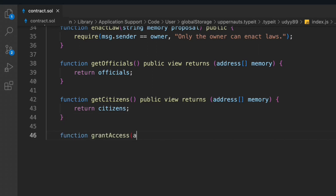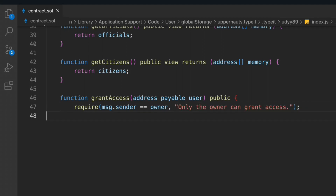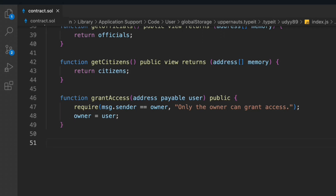Now let's write one more function called 'grantAccess'. If you want to provide any access, you can do that. We take a user address as a public parameter and do a check: msg.sender == owner — because only the owner can allow access. Once we provide the access, we simply update the address of the owner accordingly.